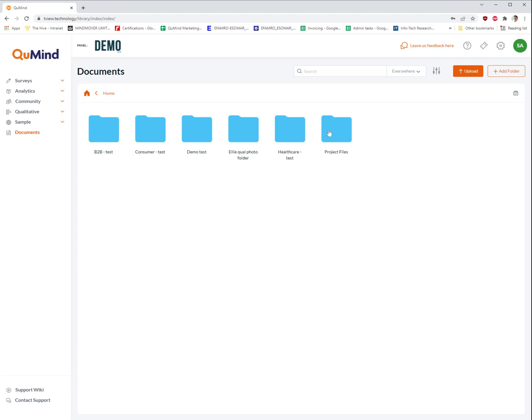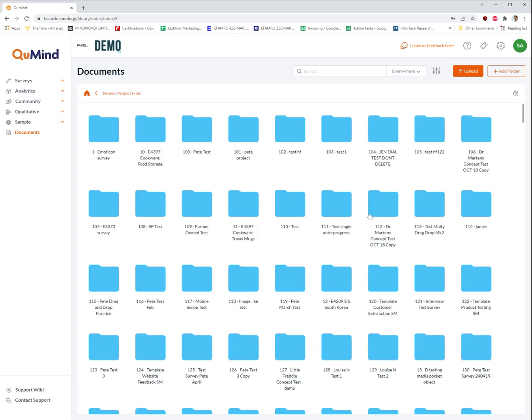You will see when I click on a folder, it will open up further folders and filing systems, all of which you are able to create using the documents tool.